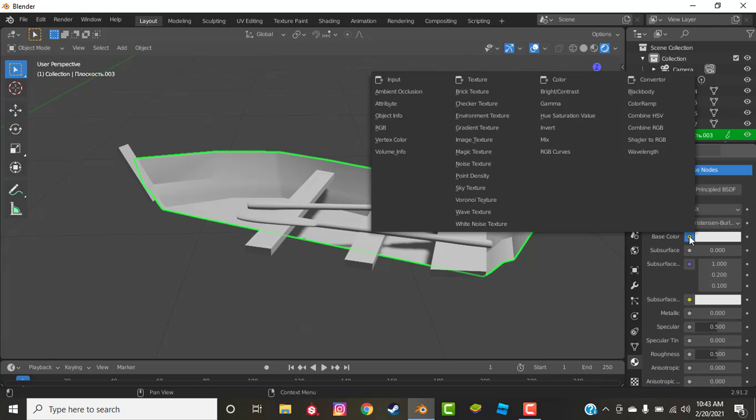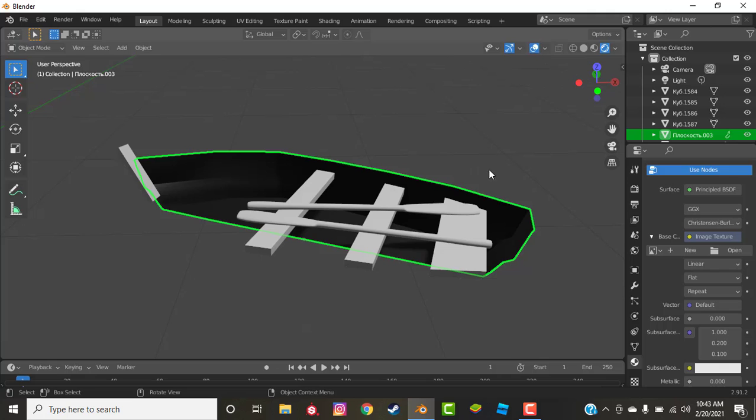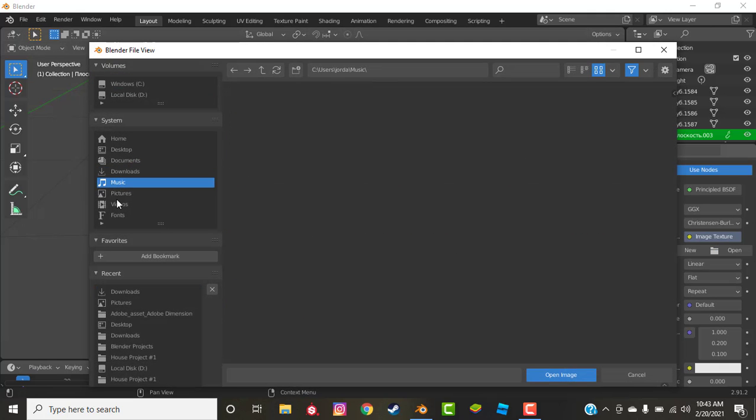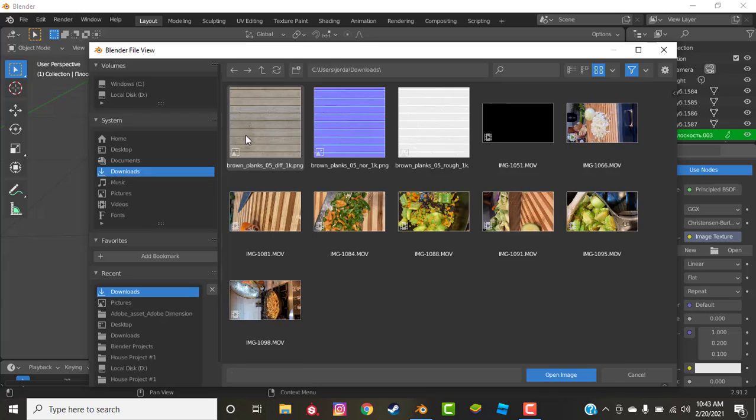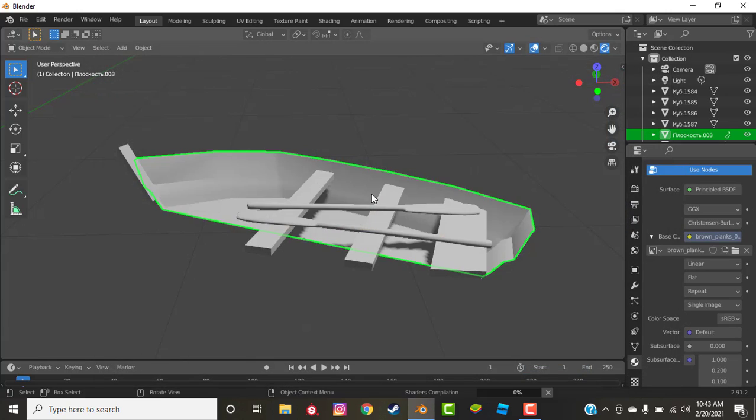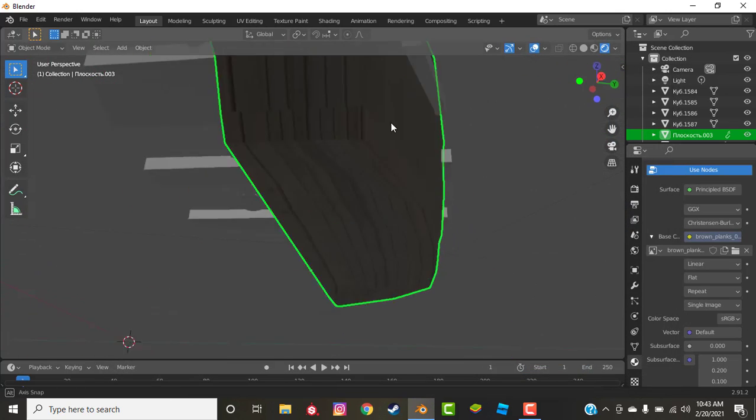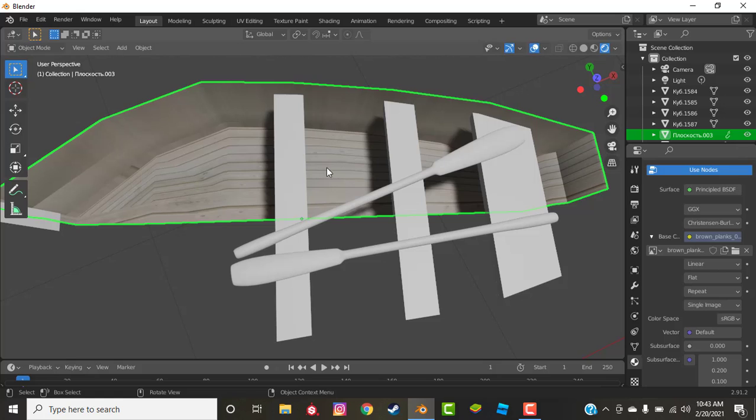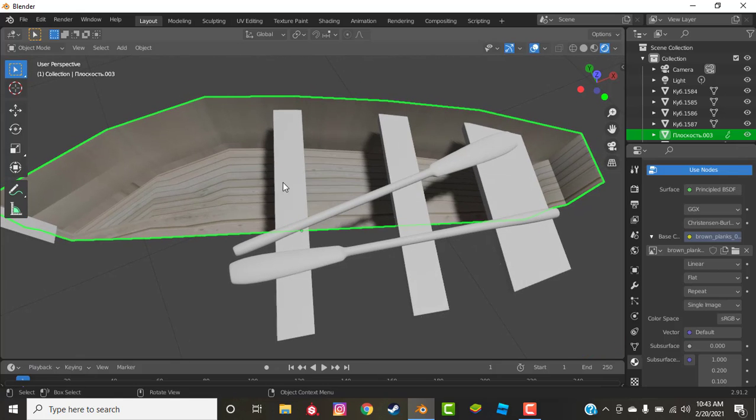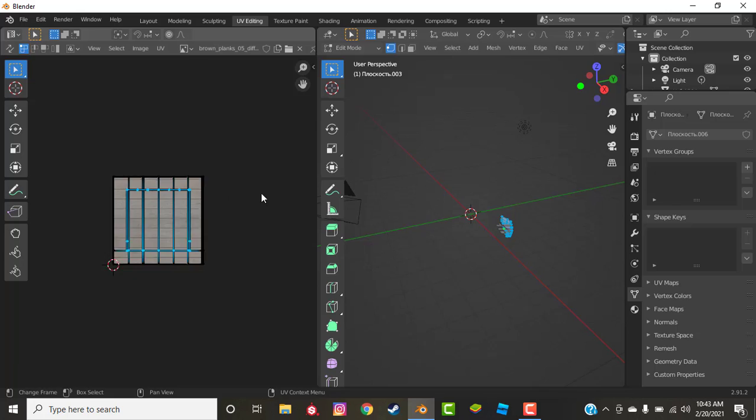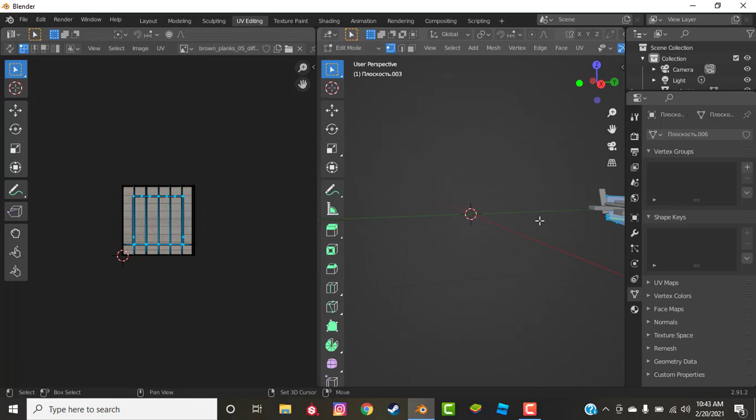Base color, we're going to change to an image texture and browse your texture, whatever one you want. I have mine in Downloads and it's a brown planks texture. So now that we have this texture you can kind of see it kind of lines up on the floor pretty well already and that might be good enough, but we're going to edit this a little bit.